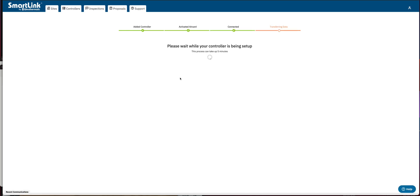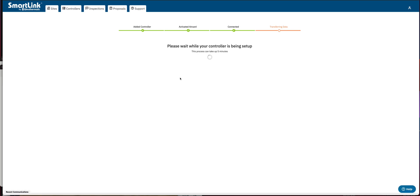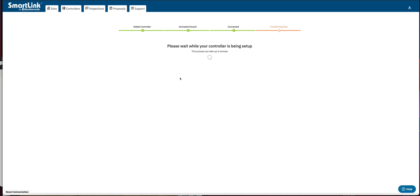So we just want to wait for this to connect, transfer the data. And once we get back to the controller page, then we've successfully transferred from the original air card to now the replacement, all the information that's important to your system operations, as well as your continued communications. As you can see, the dial here, or the wheel is spinning, indicating that we're completing this setup process.